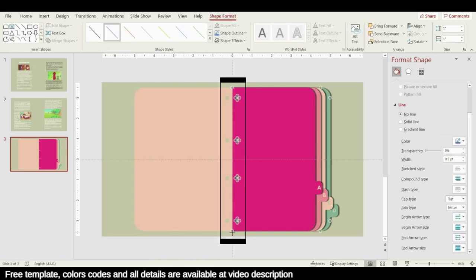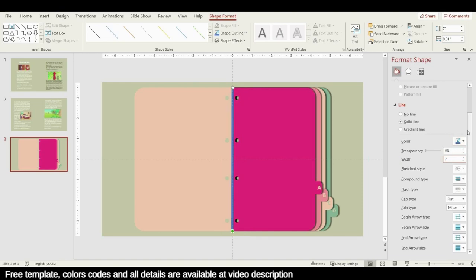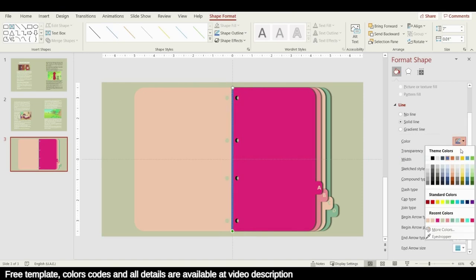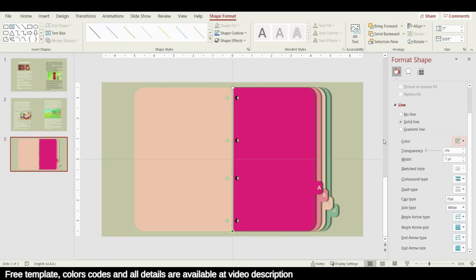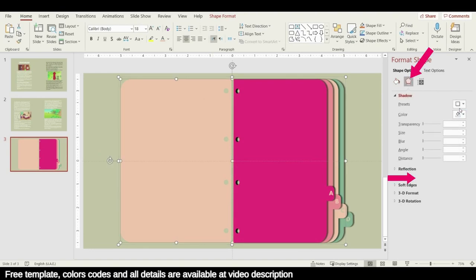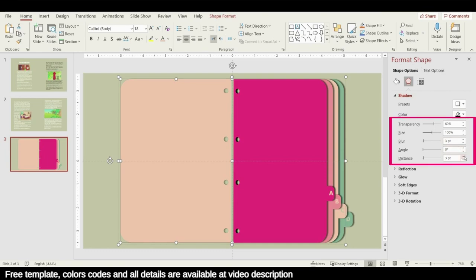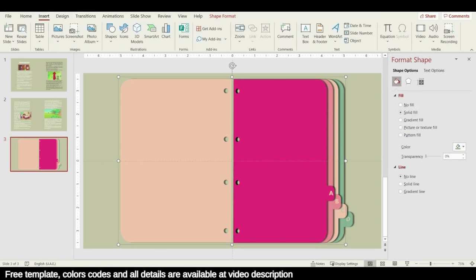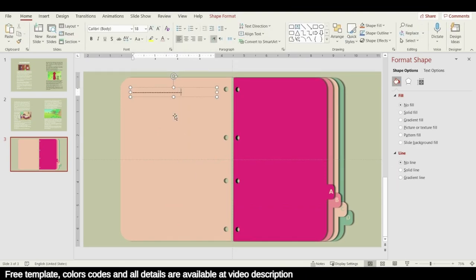Add a shadow to the new shape by going to Effects and adding a shadow. Set the blur to 3 pt, the distance to 5 pt, and the transparency to 50 percent. Then draw a line for the new shapes by inserting a text box and drawing lines there.